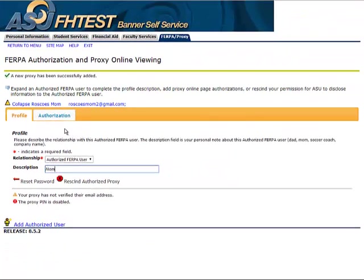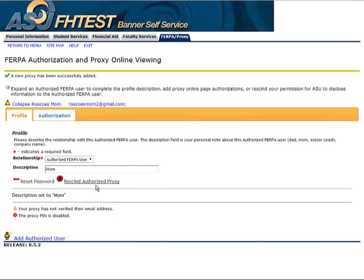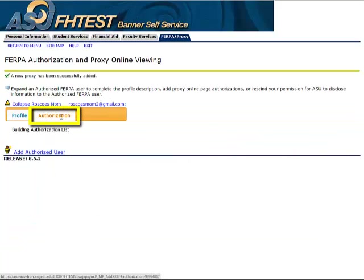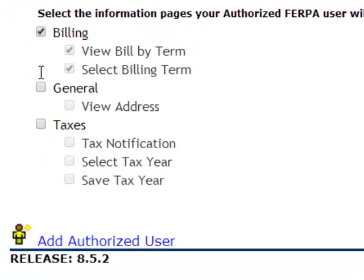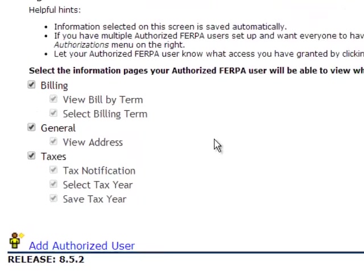You have now set up an Authorized FERPA User, which allows ASU staff and faculty to discuss your educational and financial records with this person. If you wish to grant additional online viewing access, click the Authorization tab. Check the box beside the corresponding information you wish the person to view. These choices are automatically saved.